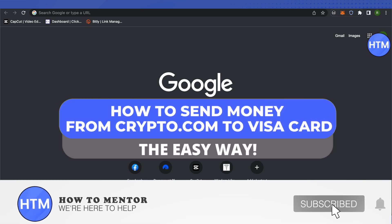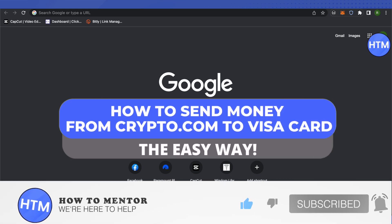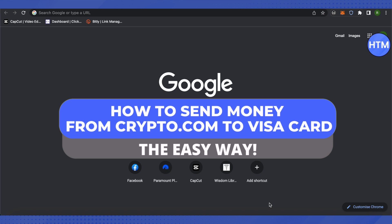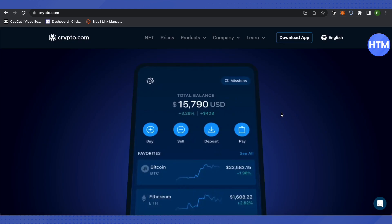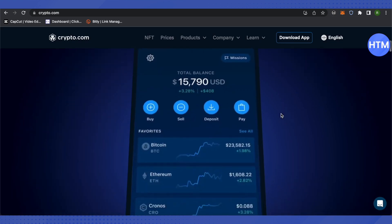Hello everyone, welcome to our channel. Today we will see how we can send money from our crypto.com account to our Visa card. For that, you need to open up your crypto.com account.